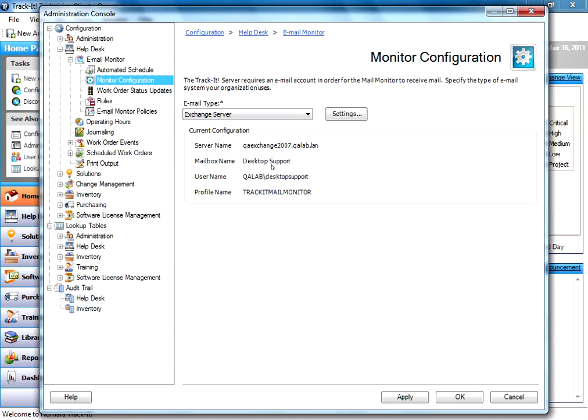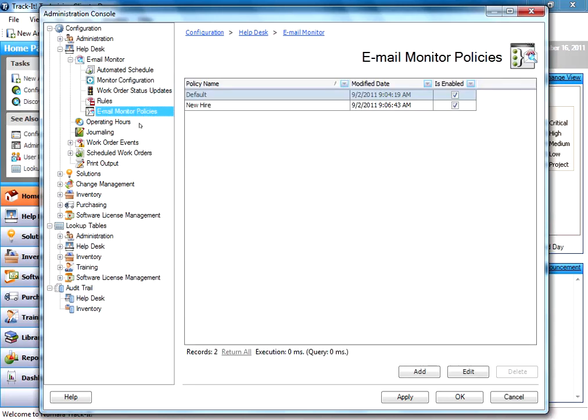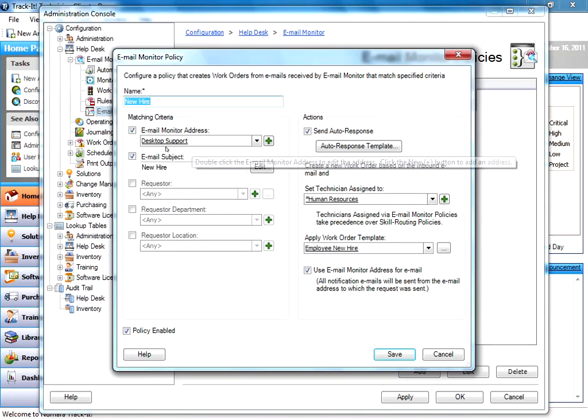All of these aliases that I've created point at my desktop support address. So whenever people send emails to these other alias accounts, they all end up in the desktop support account, where TrackIt can grab them and pull them in to TrackIt. However, when TrackIt pulls them in, it can tell what email address it was originally sent to because Exchange keeps that information.